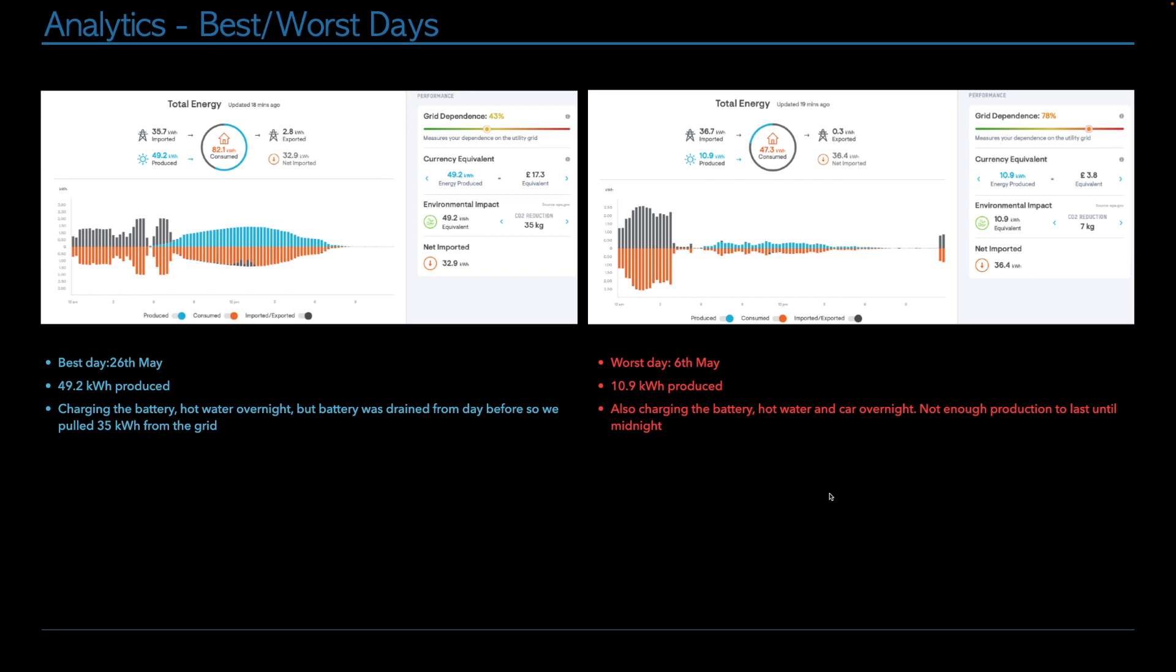Moving on to talk about the best and the worst days. So the best day was the 26th of May. We produced a whopping 49.2 kilowatt hours. So far, that's the best our system has ever done. But of course, we have some advantage because we added those four extra solar panels. So that's boosting our number up a little bit.